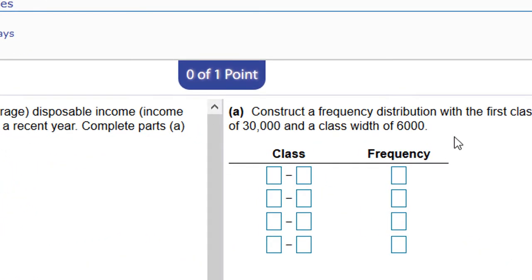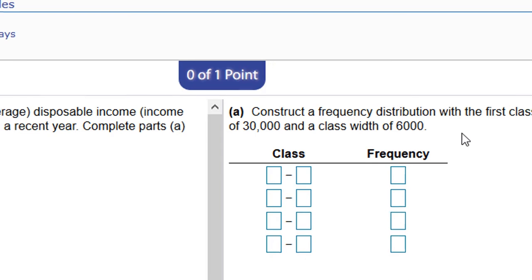We're asked to make a frequency distribution with the first class having a lower class limit of 30,000 and a class width of 6,000.